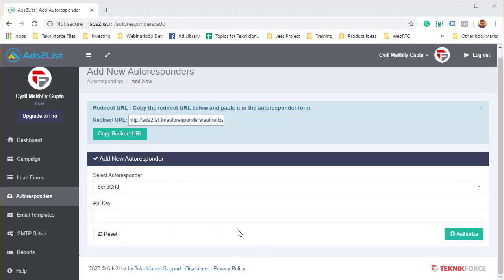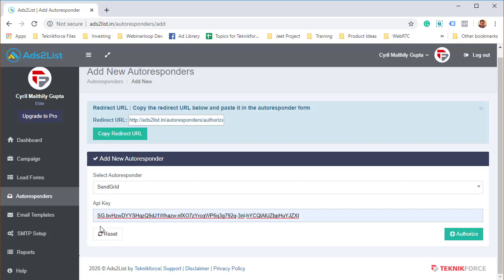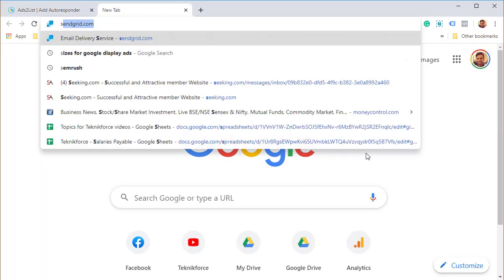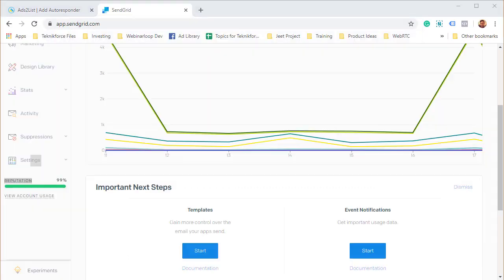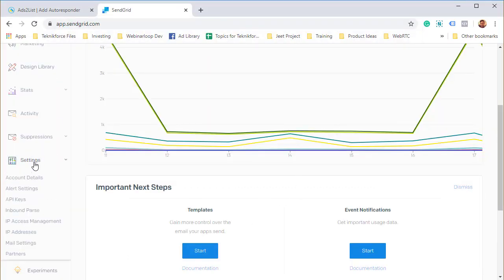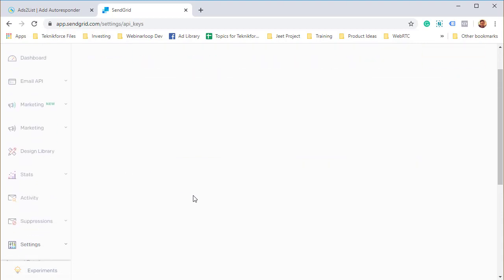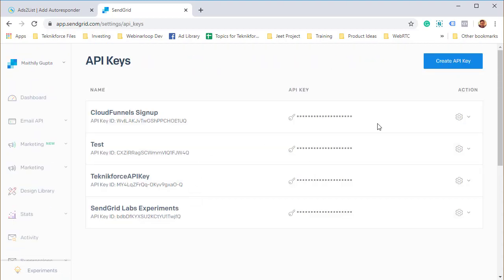SendGrid integration is done on the basis of API key. When you go inside of SendGrid, I'm going to go into my account. I'm inside of my SendGrid account, click on settings, then click on API keys, and it's going to show you the API keys that you've already created.